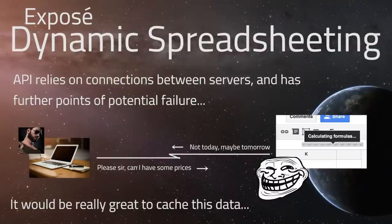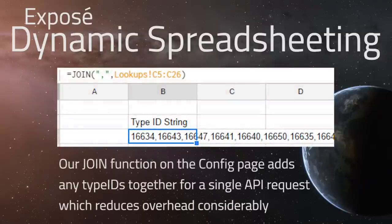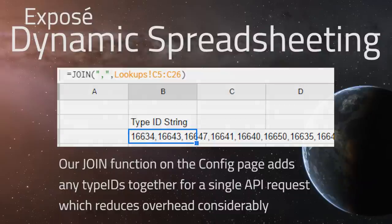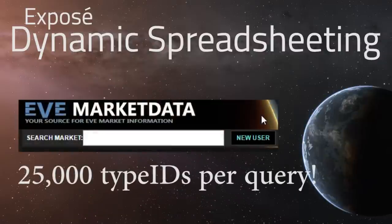The type of API server we're looking at today from EVE Market Data allows us to make any number of type ID calls inside one API call, which is very powerful. This lets us query a very large subset of data rather than a small one, playing much nicer with Google Documents. EVE Market Data claims you can query up to 25,000 type IDs with one API query.